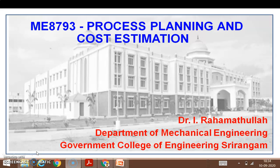Hello friends. Today we will continue where we left yesterday. We will take up some more problems which can be carried out on a lathe machine.